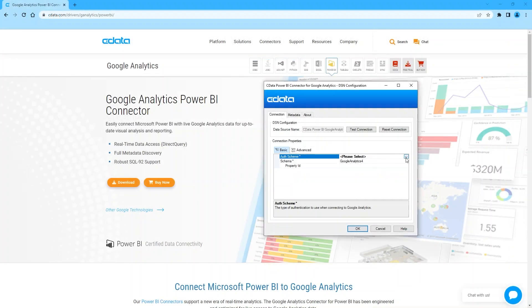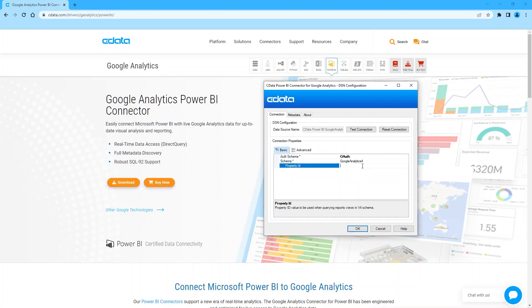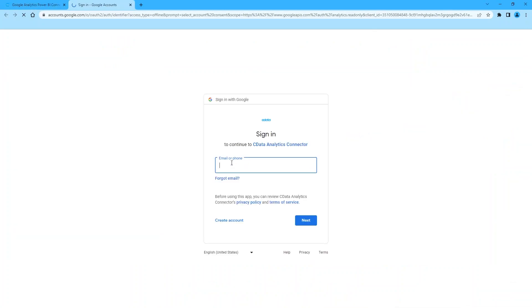To begin, install the CData Power BI Connector for Google Analytics. When the installation completes, use the DSN Configuration Wizard to configure your connection.